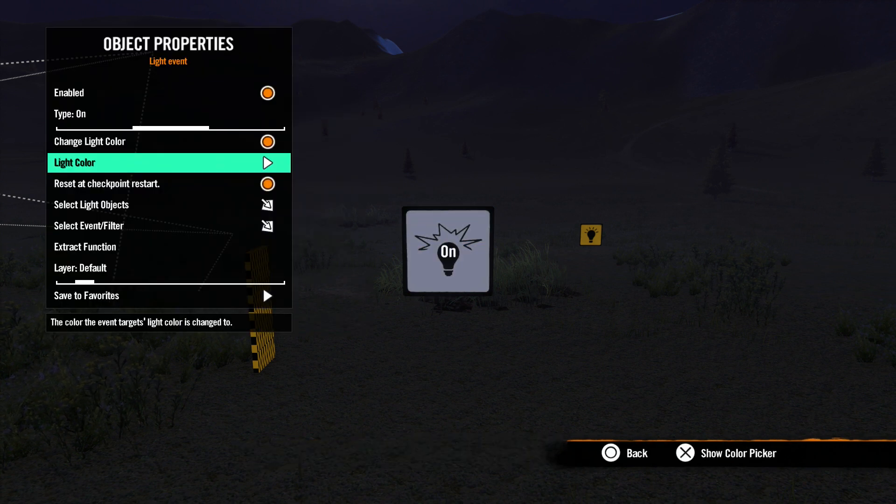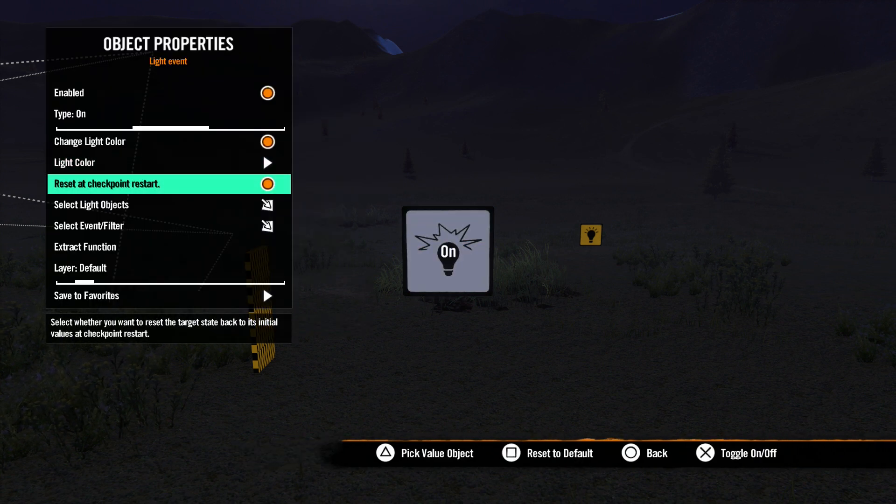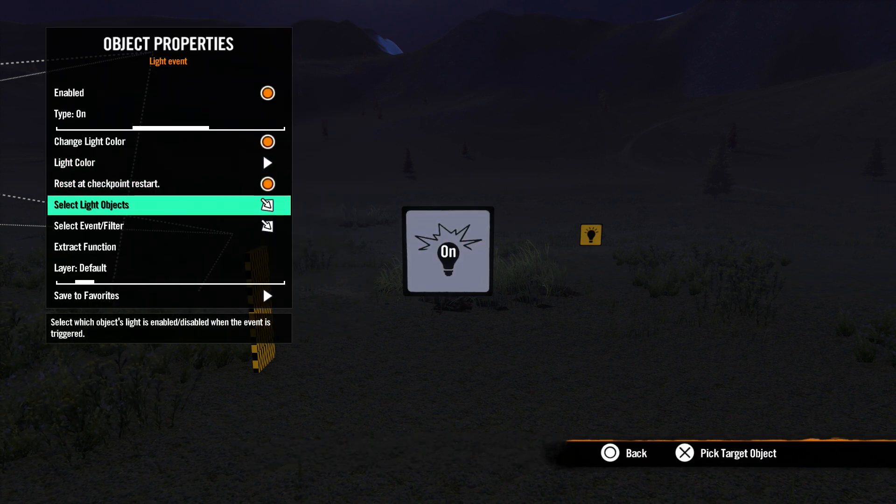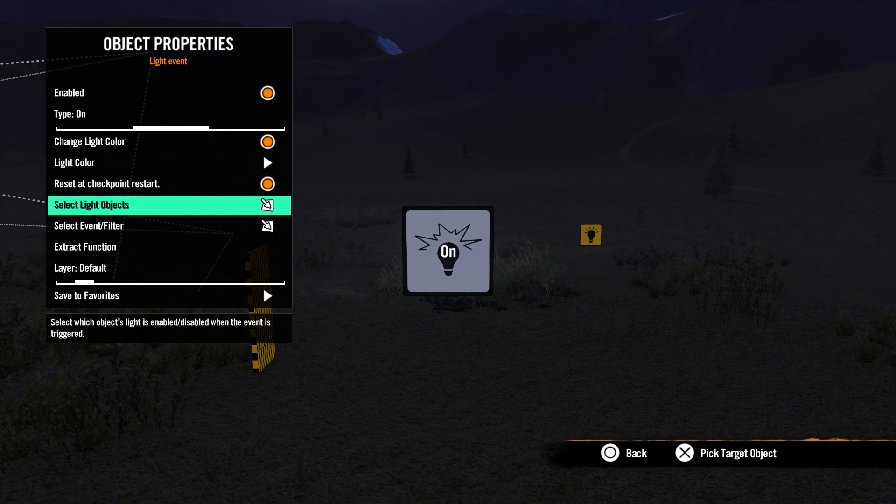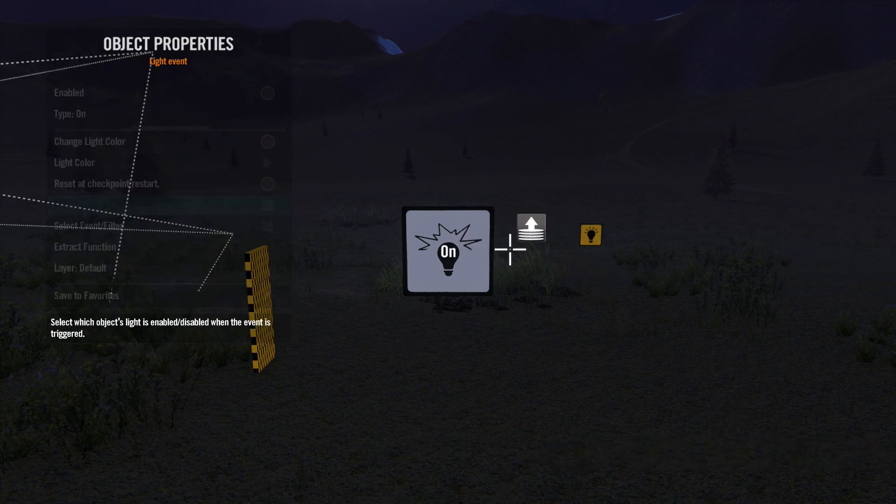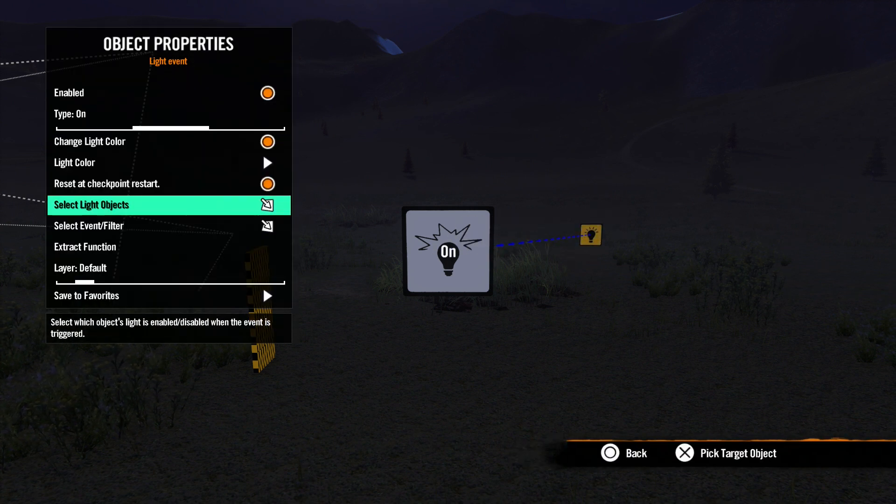The rest of these options should start looking familiar by now. We will use the Select Light Objects option to pick our target light or lights.